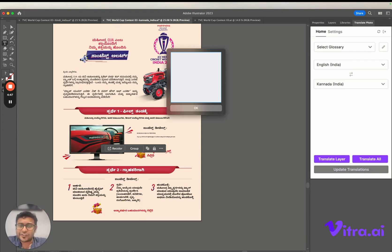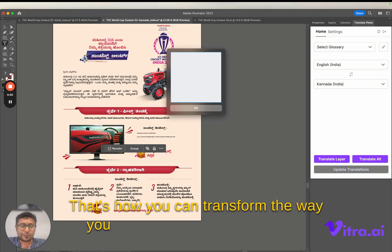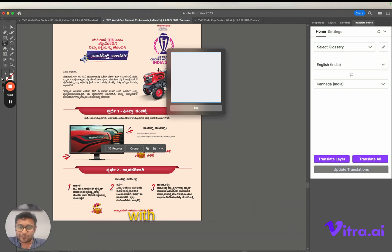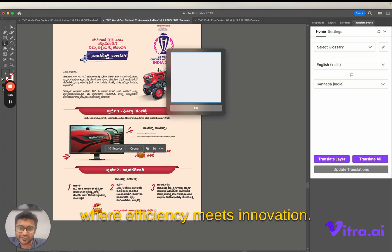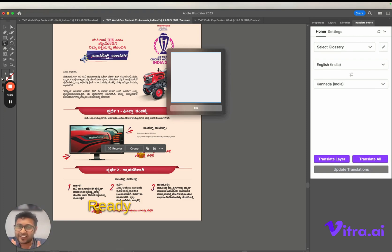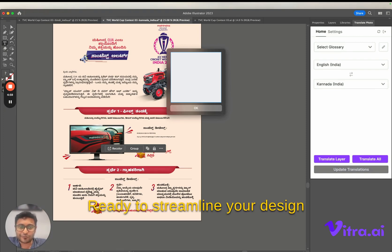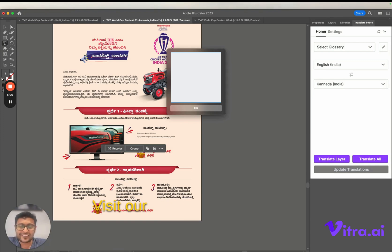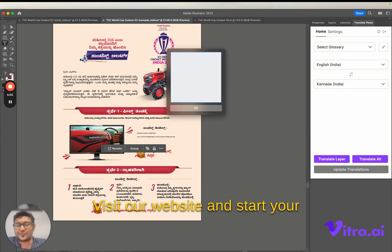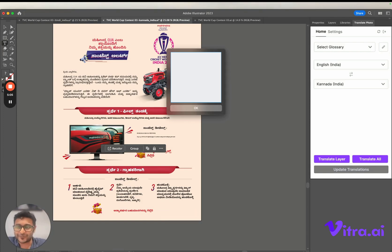That's how you can transform the way you handle multilingual creatives with translate.photo, where efficiency meets innovation. Ready to streamline your design workflow? Visit our website and start your journey with translate.photo today. Thank you.